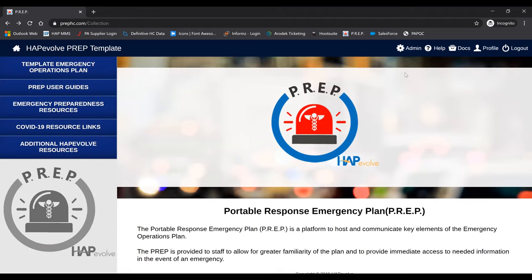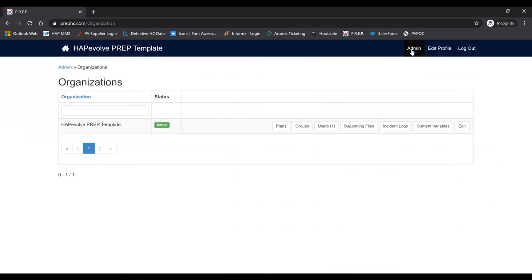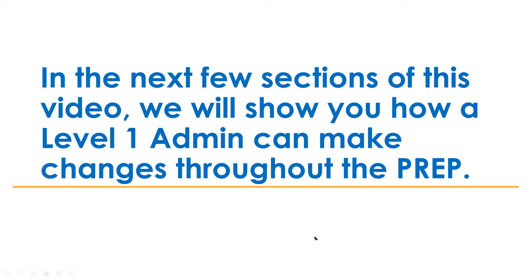Right now, we're viewing this PrEP as a Level 1 Admin. You can tell because you're able to click the admin button, which is only available for Level 1 and Level 2 Admins. Regular users will not see the admin button as they cannot make any changes. As a Level 1 administrator, you can click this button and see your organization listed, along with the different buttons for making edits to plans, groups, users, and supporting files.